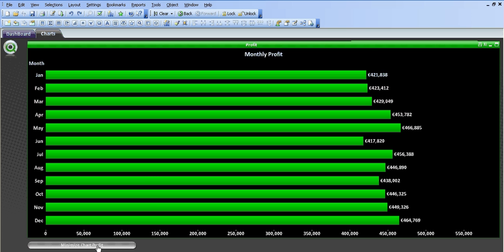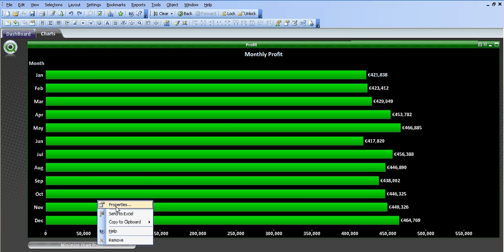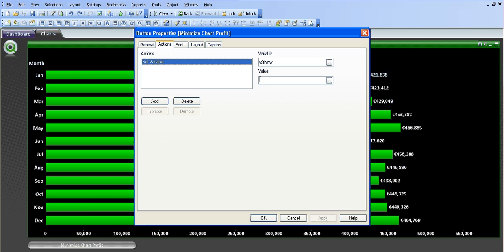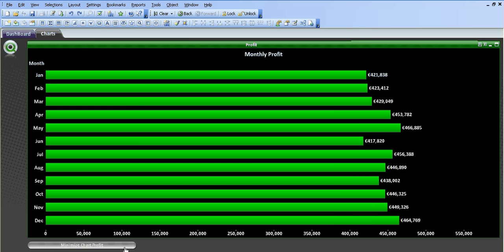Before we minimize it, I'm just going to go into the properties and just show it's set variable vshow and the value of nothing. So when you click this, it'll go back to normal.